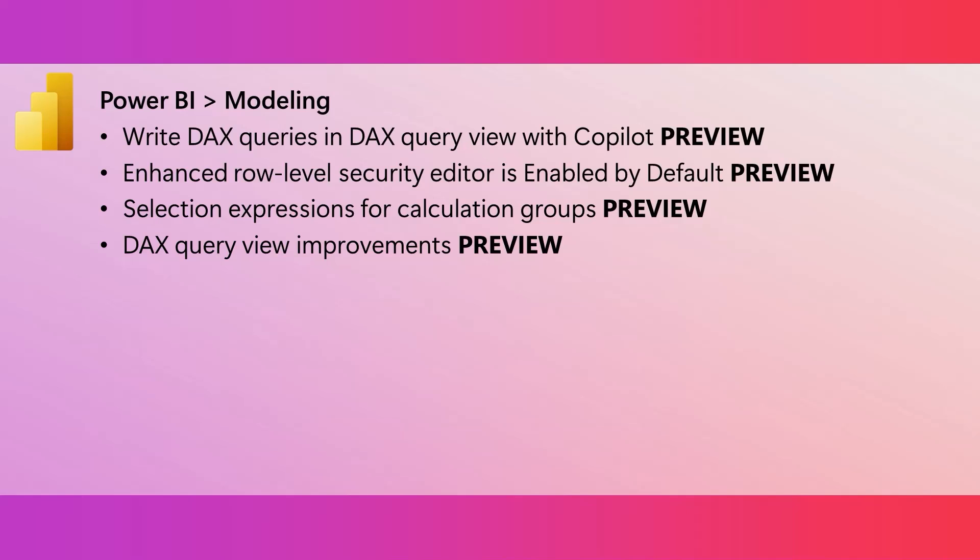We've made some improvements to the DAX Query View, including the reordering of query tabs. The share feedback link is now on the command bar. And we now have coach marks for DAX Query View. And we've also added three additional info DAX functions.